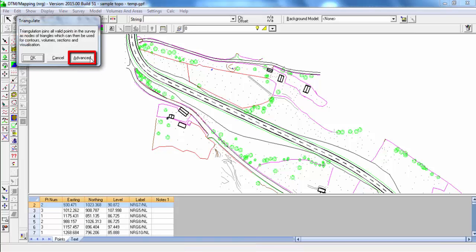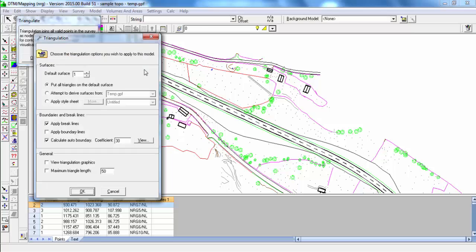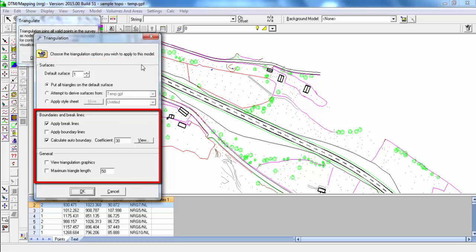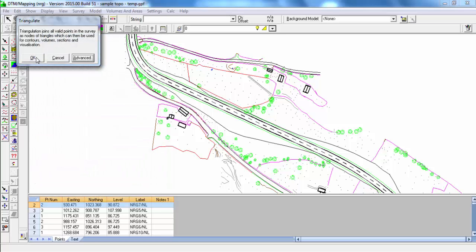If we go to Advanced for Surfaces Settings, we can default the surface to Surface 1. We can attempt to derive surfaces from another model and apply a Style Sheet and other various settings. Press OK.